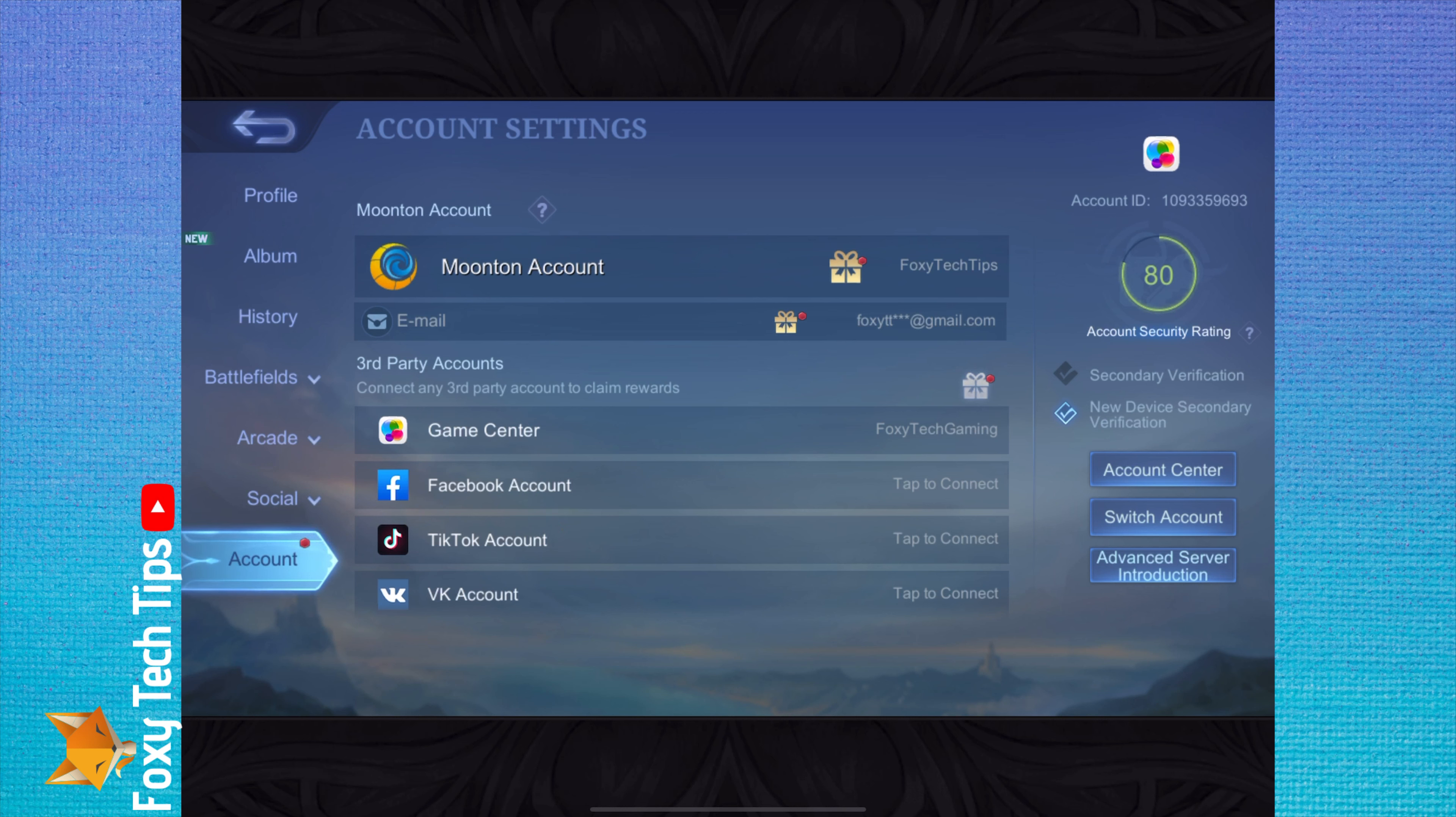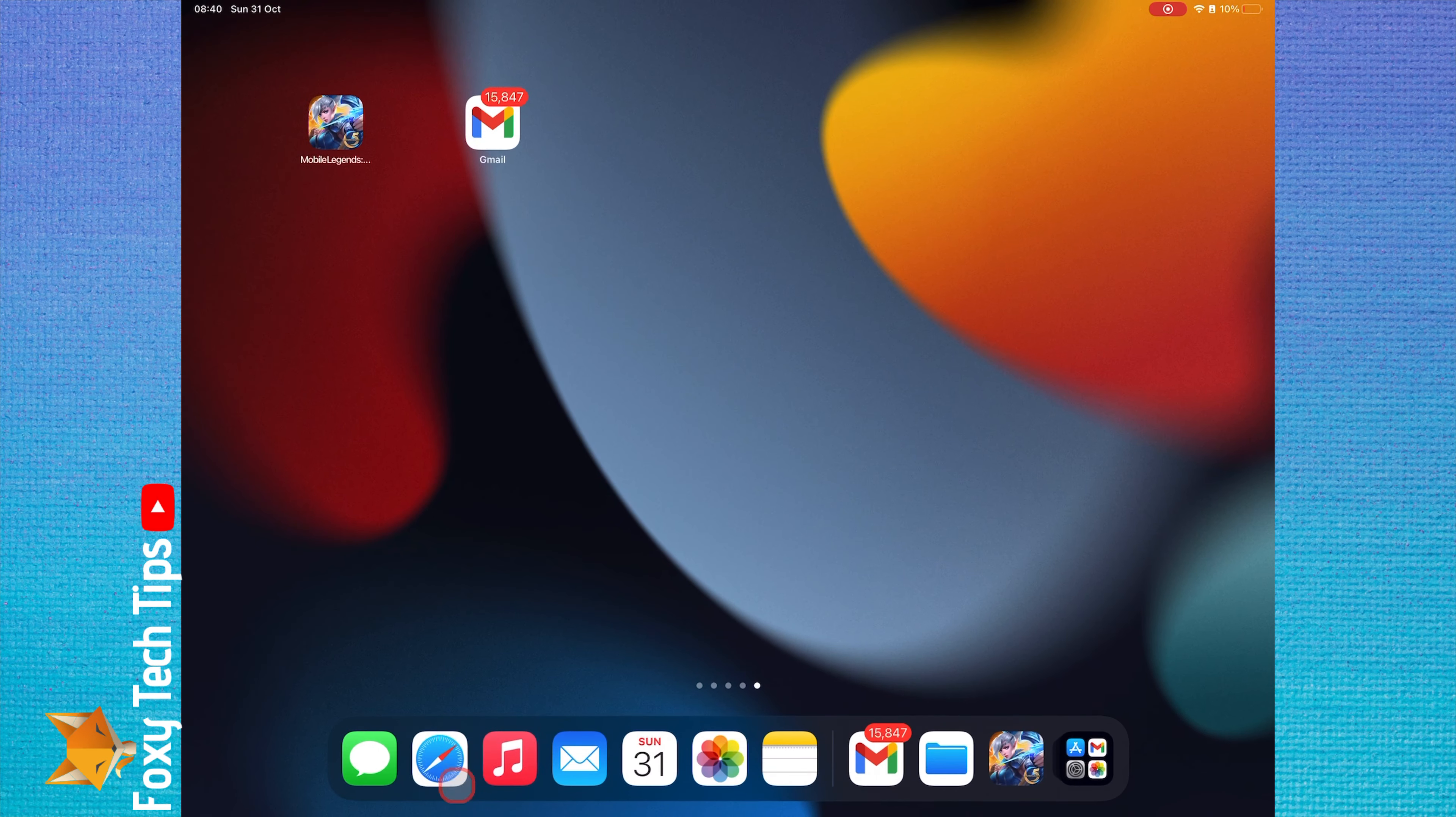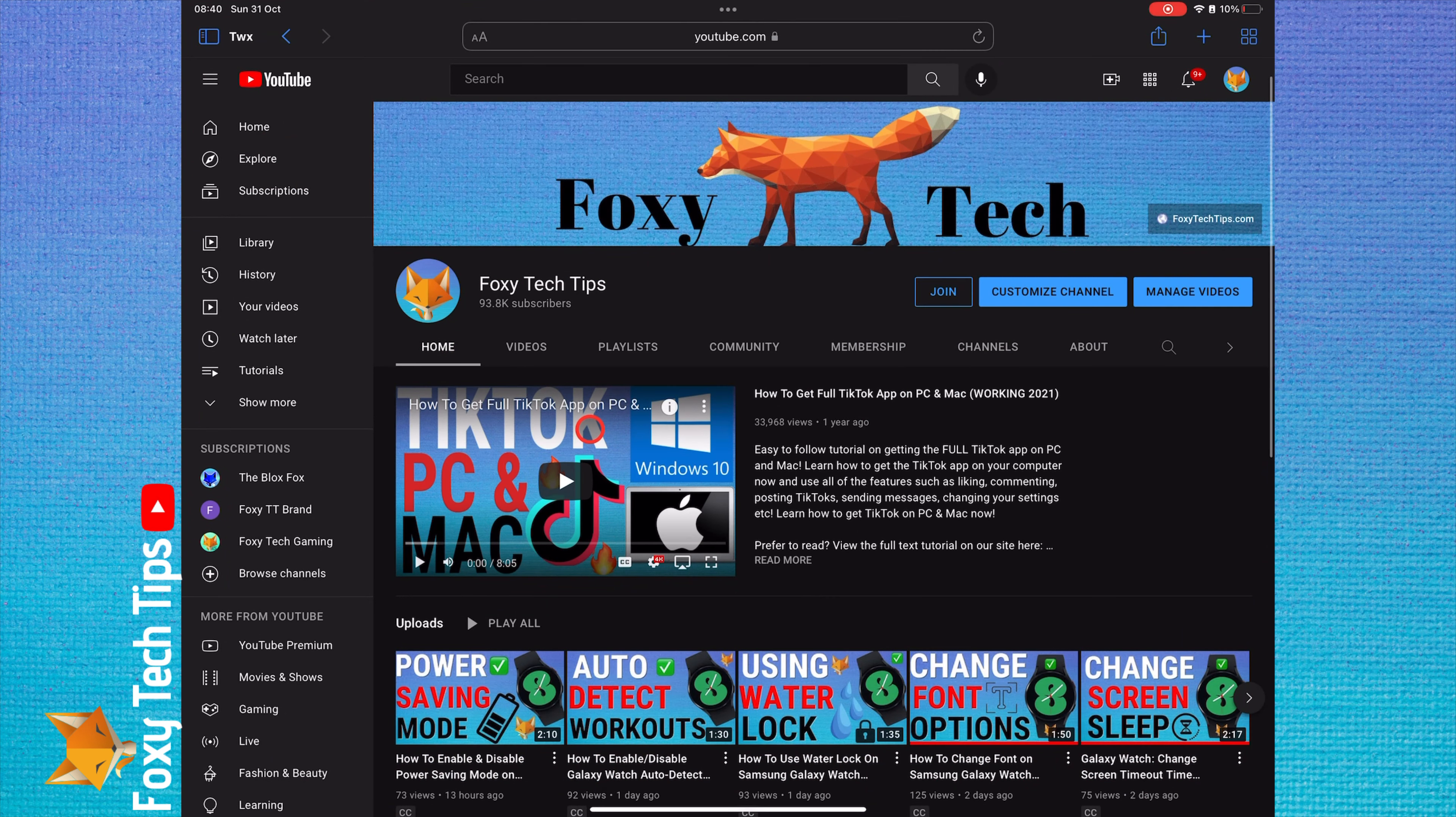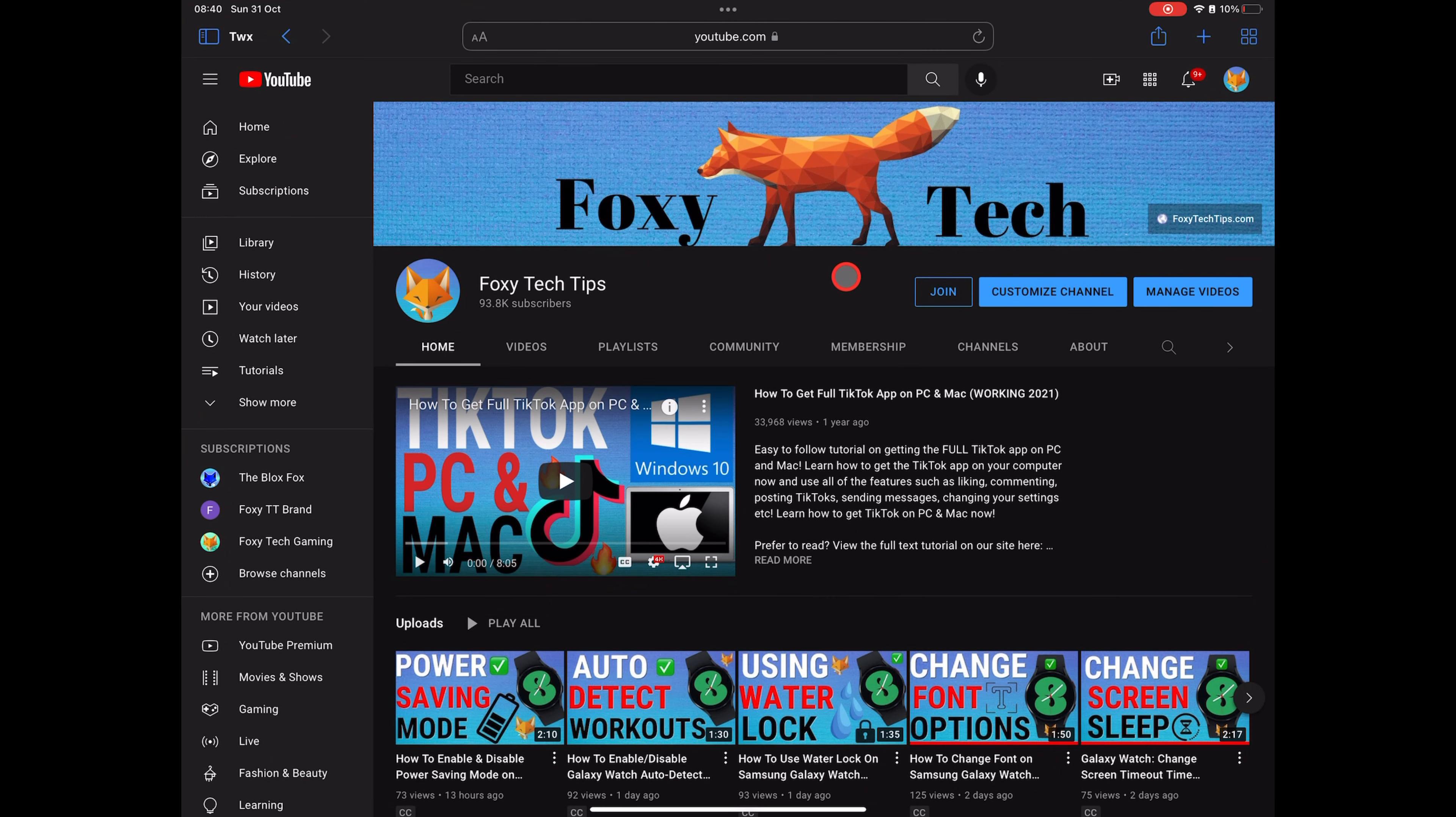And that draws an end to this tutorial. Please like the video if you found it helpful and subscribe to Foxy Tech Tips for more Mobile Legends tips and tricks. Thanks.